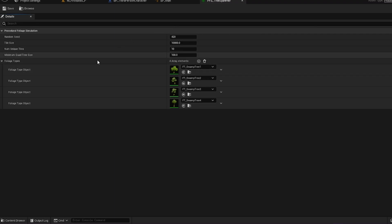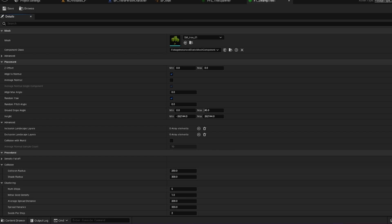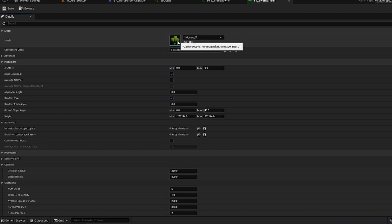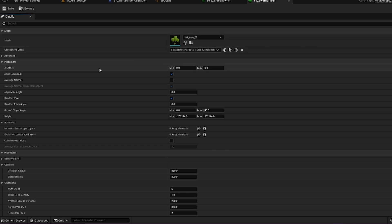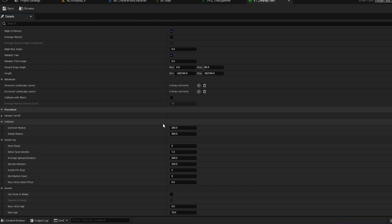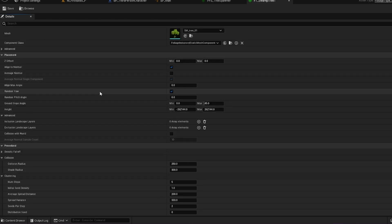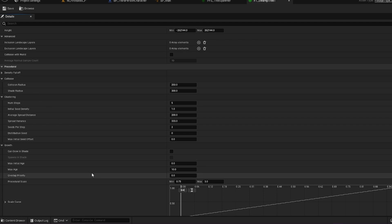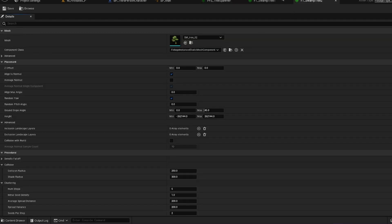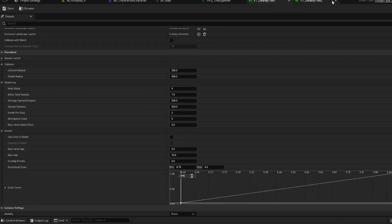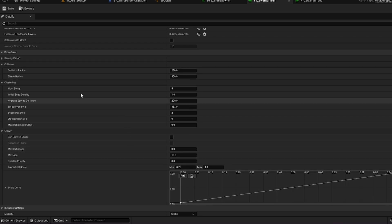For each individual foliage type you're going to want to create your own foliage type and store them wherever you want. You can come in and choose the mesh for whichever tree, foliage, grass, rocks, limbs, or whatever you want. Then come down and choose the parameters for how you want it to spawn. We're not going to worry about the Placement tab right now — the main thing we're going to focus on is the Procedural tab. For each individual foliage type you may want different spawn rates, number of steps, seeds, and so on.